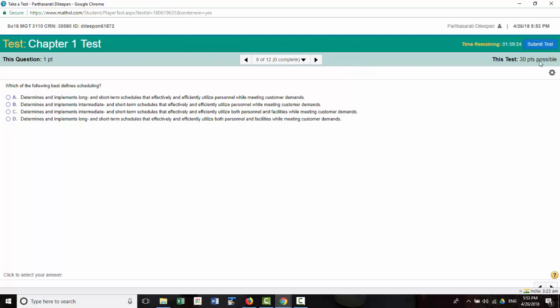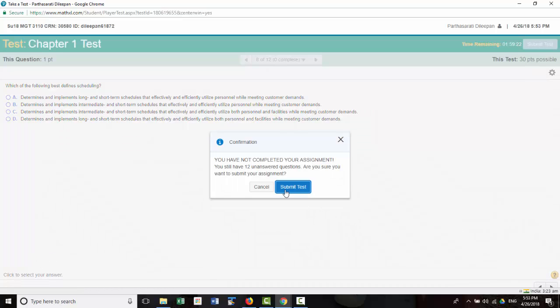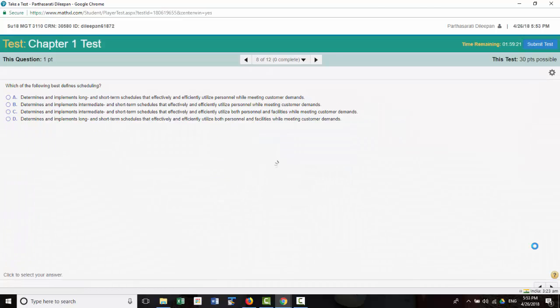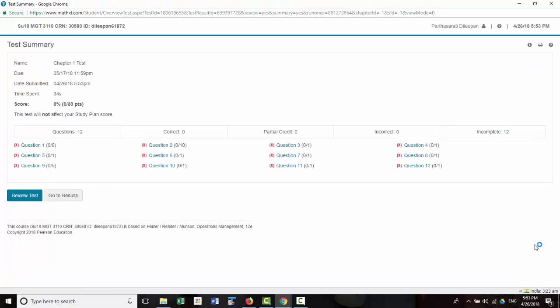Once you are done, then you submit the test, submit confirmation, and then you are done.